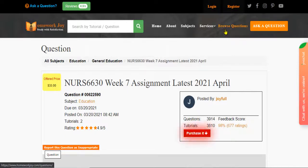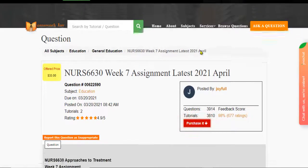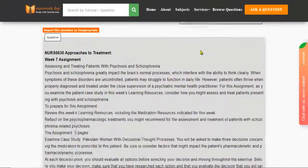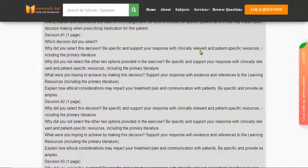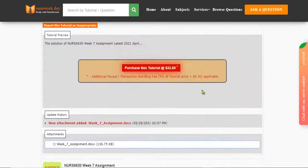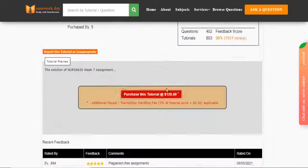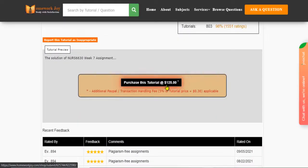Click Browse Questions and get multiple results to choose from. Preview the questions and then press Purchase this tutorial to get access to the whole solution.